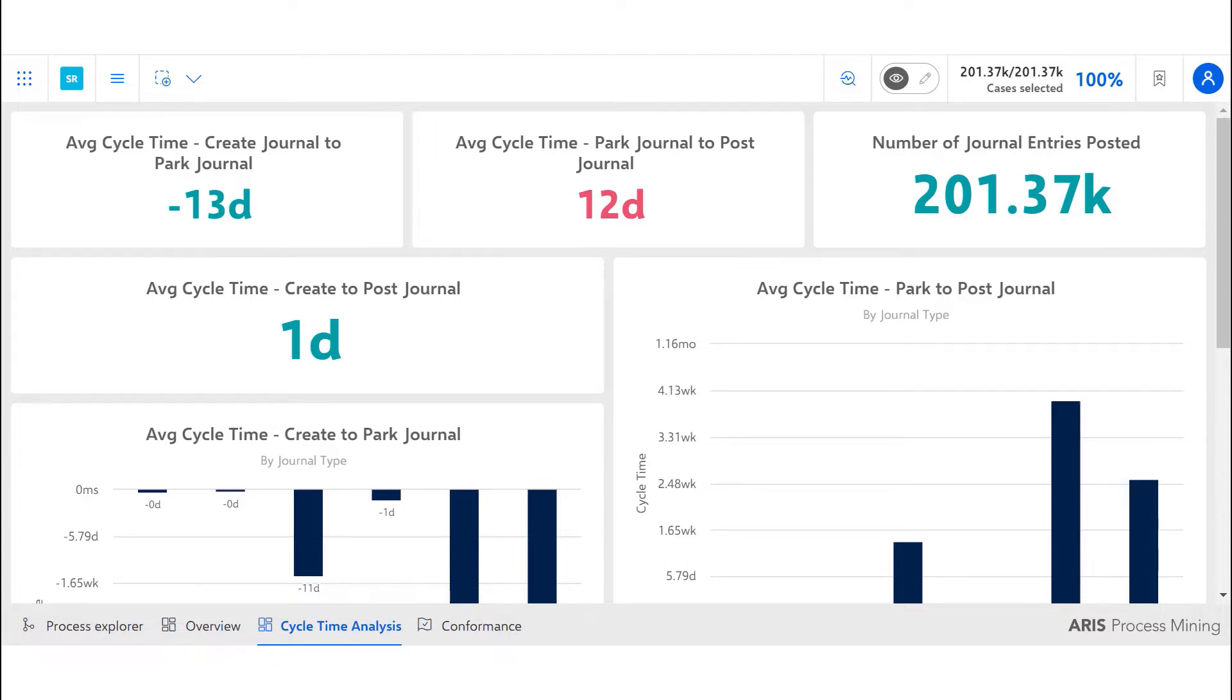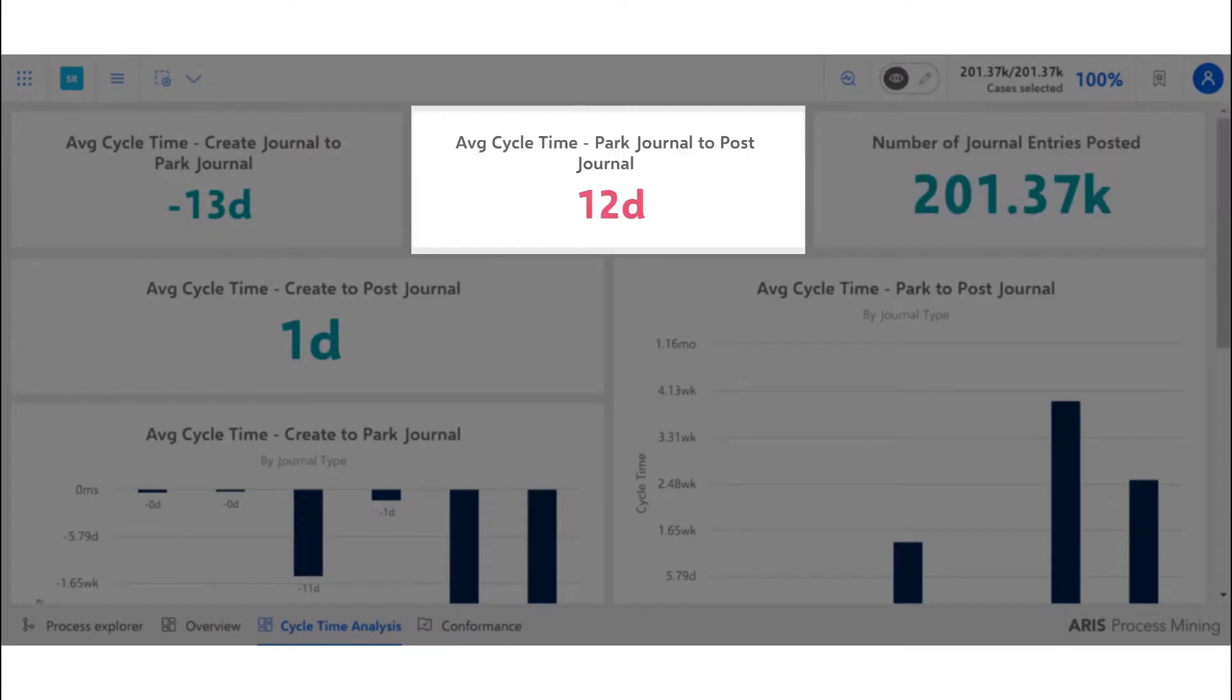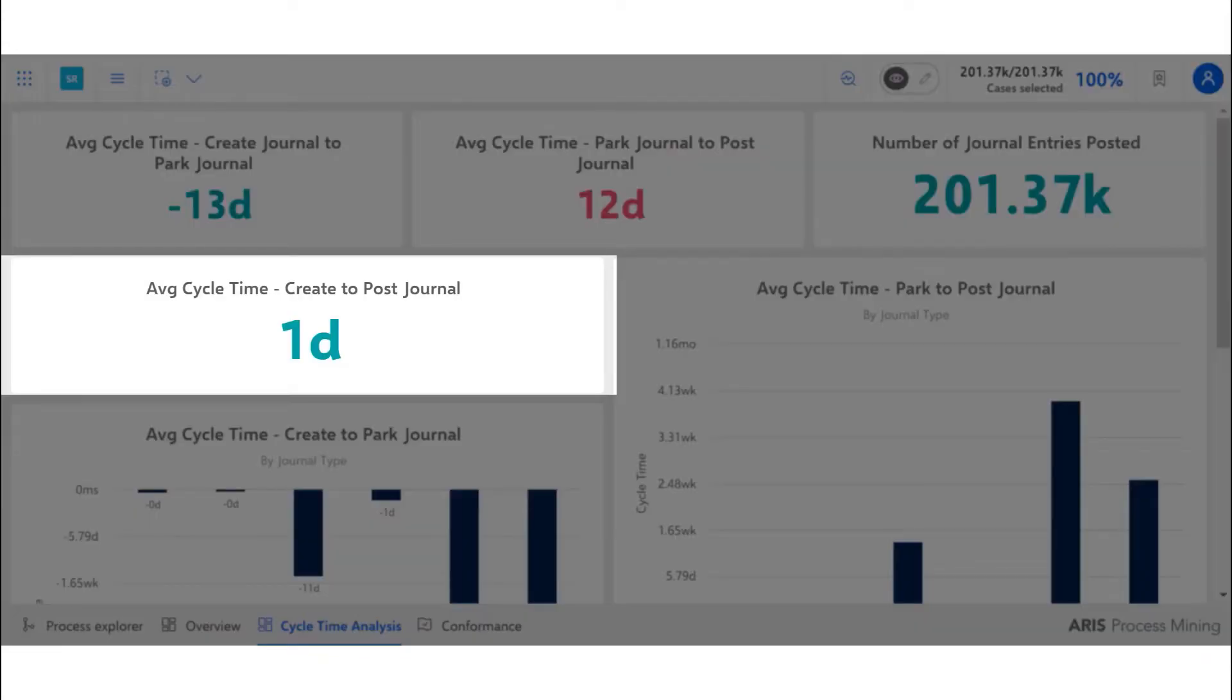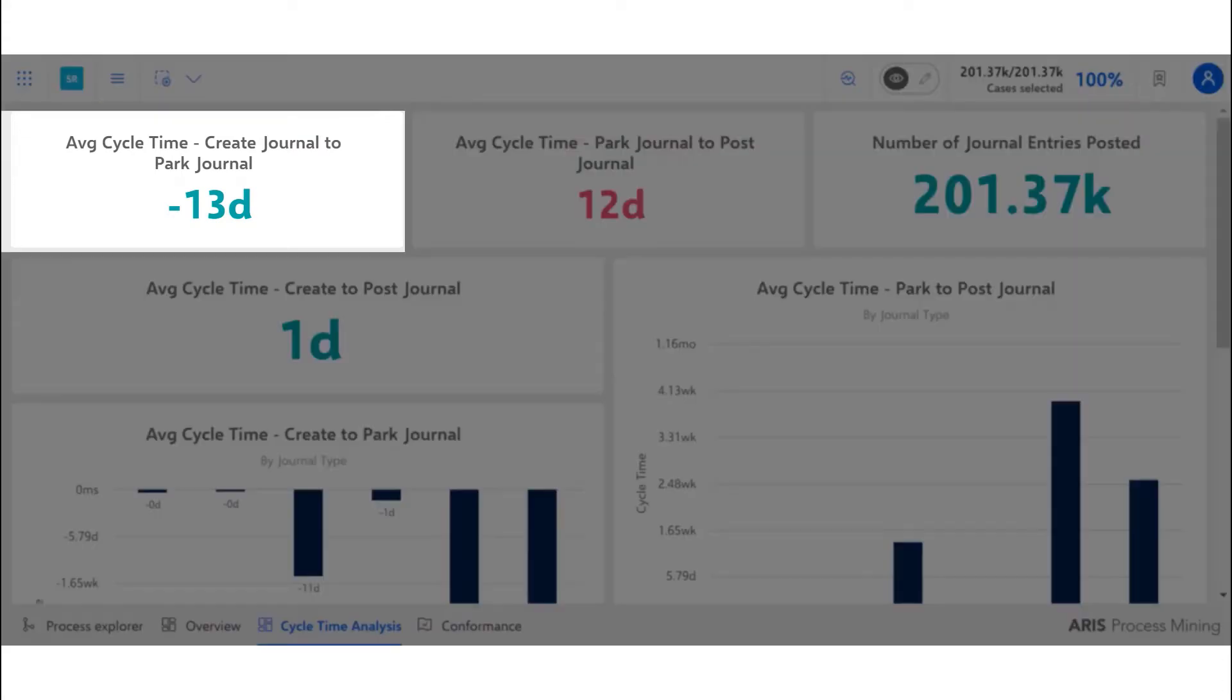There were 201,000 journal entries posted for the time period of the analysis. On average, it took 12 days from park-to-post journal and one day from creation to posting of journal. Journals were parked 13 days in advance of creation.